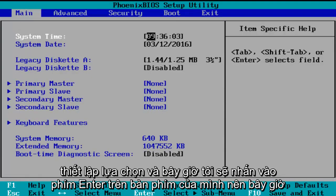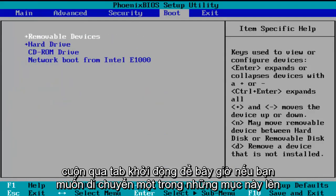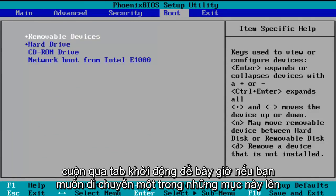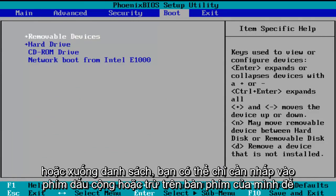So now we've entered the BIOS. Using the arrow keys on my keyboard, I'm going to scroll over to the boot tab. If you want to move one of these entries up or down the list, you can just click the plus or minus key on your keyboard.